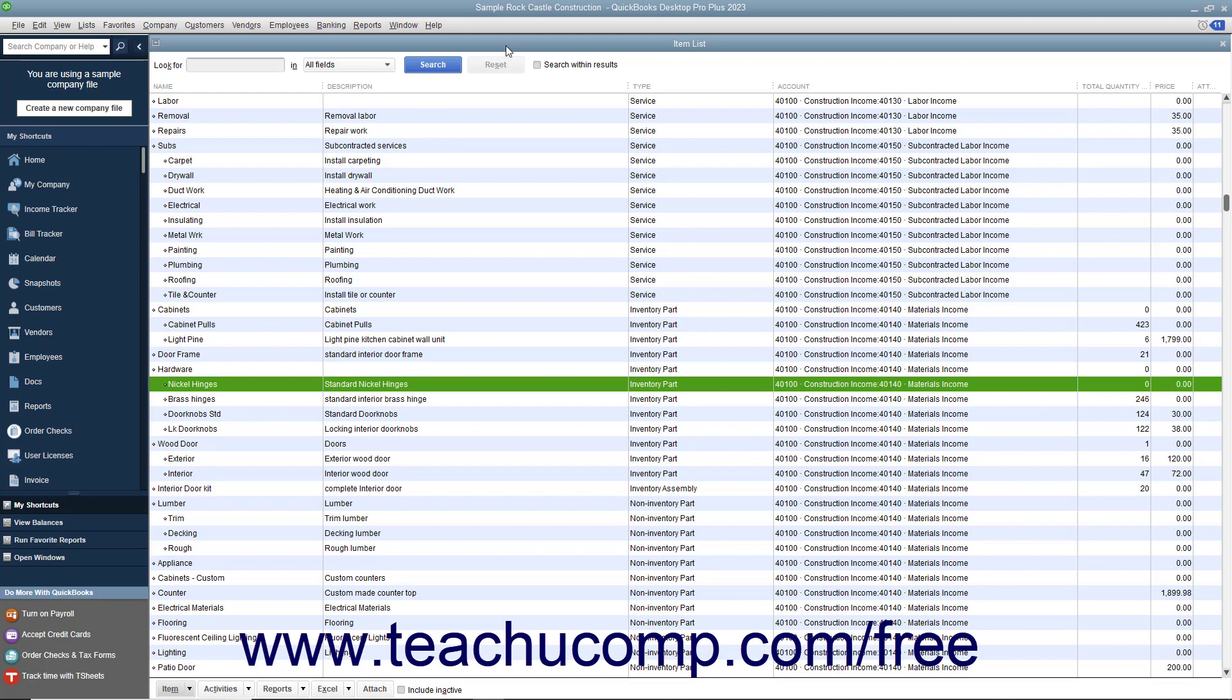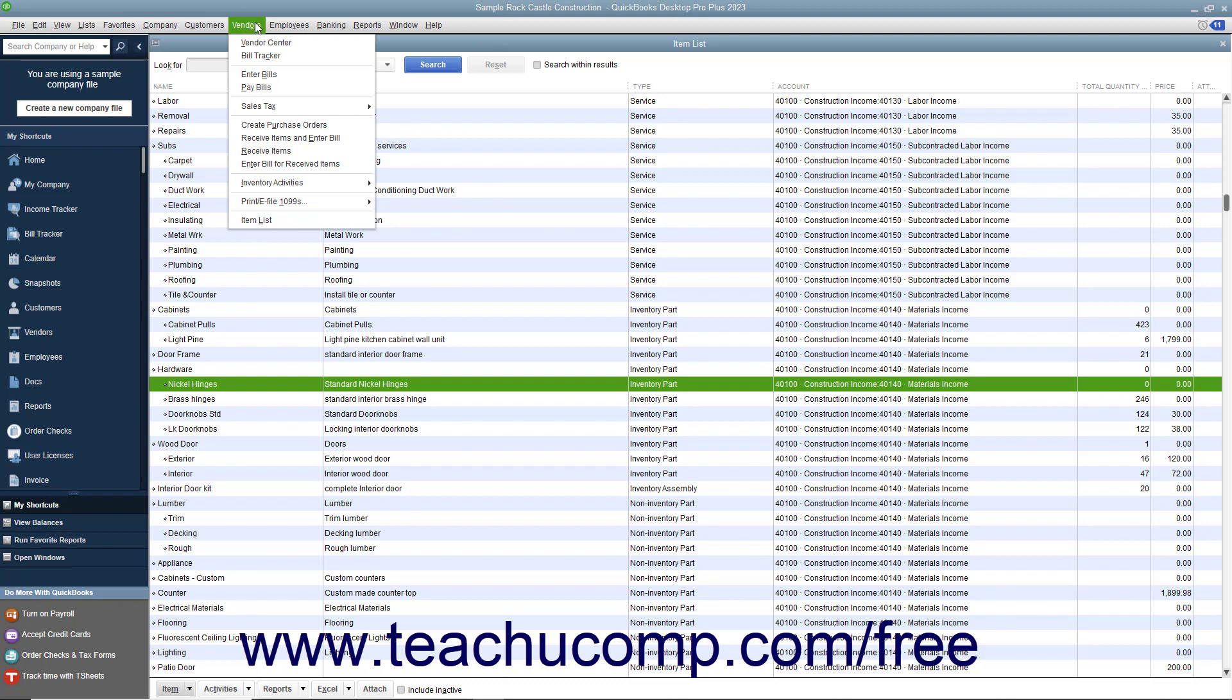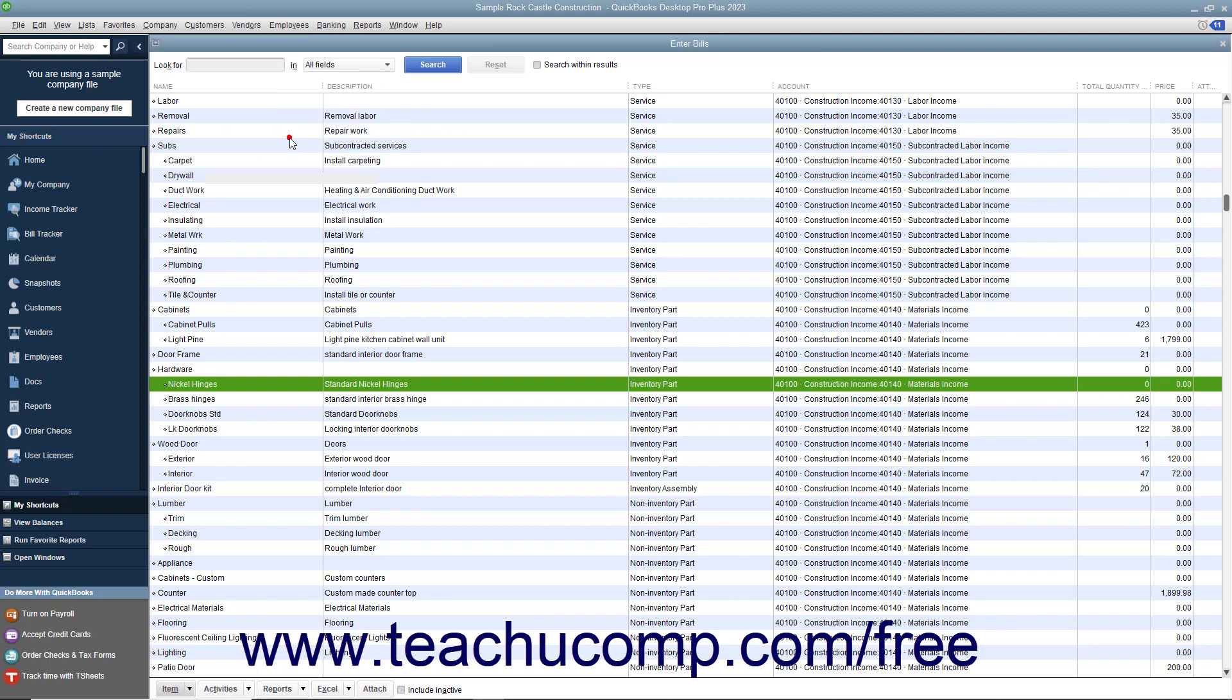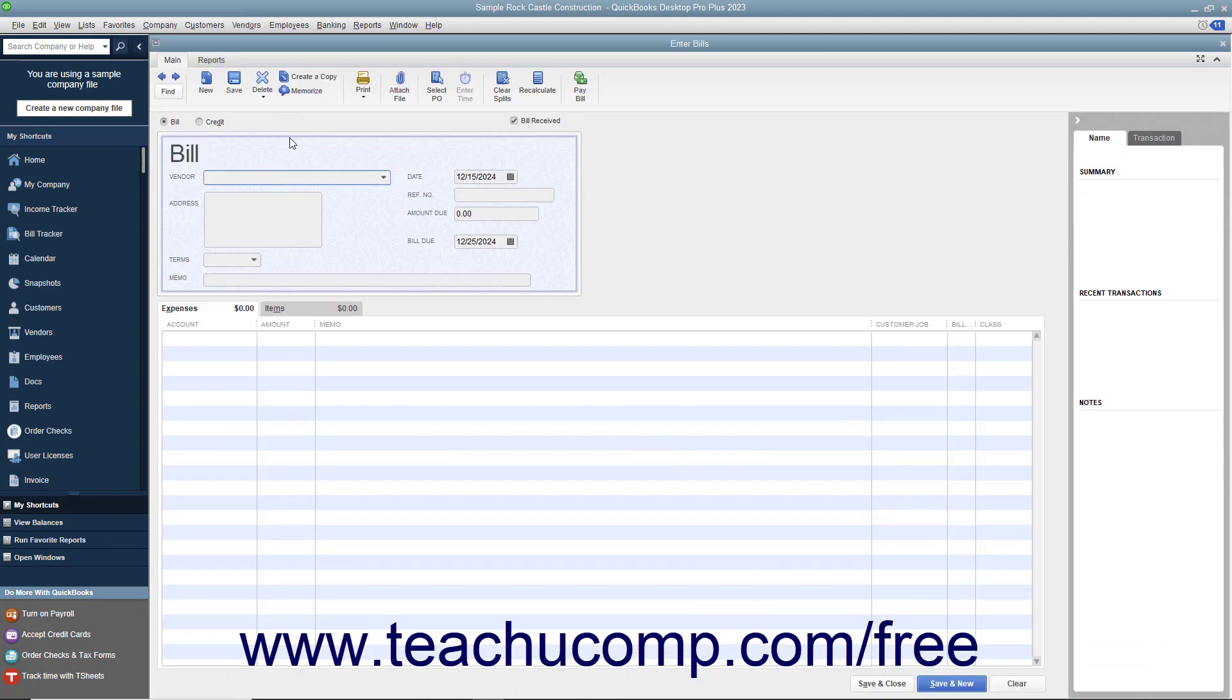You can receive items into inventory and enter the bill for the items by selecting Vendors, Receive Items, and Enter Bill from the menu bar. In the Enter Bills window that appears, select the vendor from whom you are receiving the items from the Vendor drop-down.